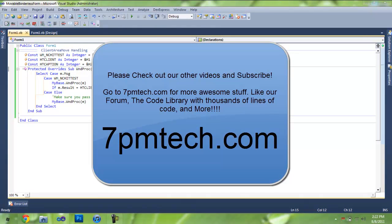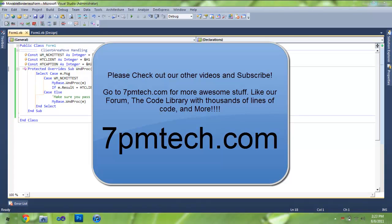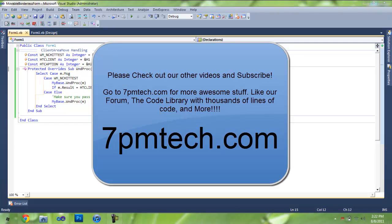All right. Well, thank you for watching. This has been a very simple tutorial on how to make a movable borderless form in Visual Basic .NET. I'm Aaron 7PM from 7PM Tech. Feel free to watch the rest of our videos on YouTube, subscribe, and go to 7PMTech.com for our forums and our code library with thousands of lines of code. Thank you for watching.